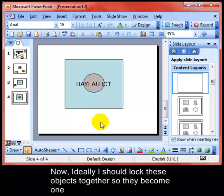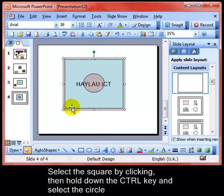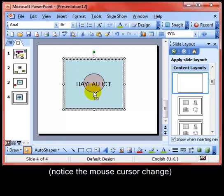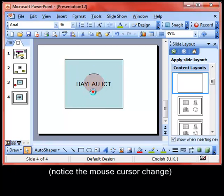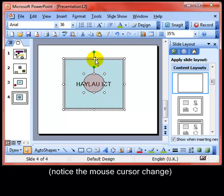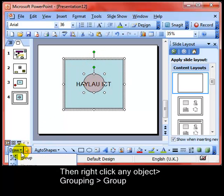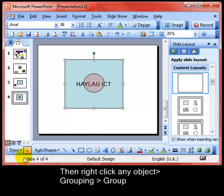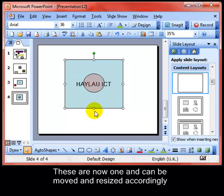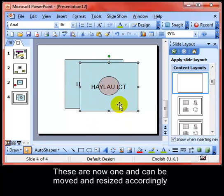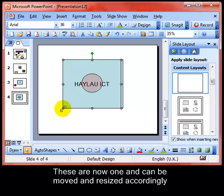Ideally, I should lock these objects together so they become one. I'll select the square by single-clicking it, then holding down the Ctrl key I will also click on the circle. You can see how the mouse cursor has changed — it's got a little plus sign next to it. Both objects are now selected. There are a number of different ways of doing this next step — I can either right-click on the object or use the Draw button to group the objects. The objects are now one; they can be moved around, reshaped, and resized as one.